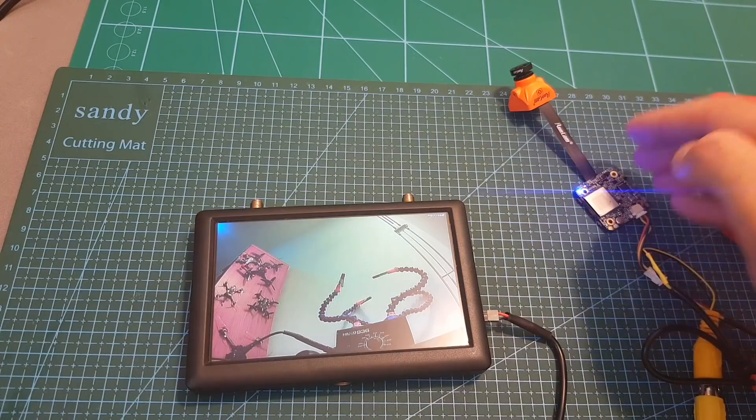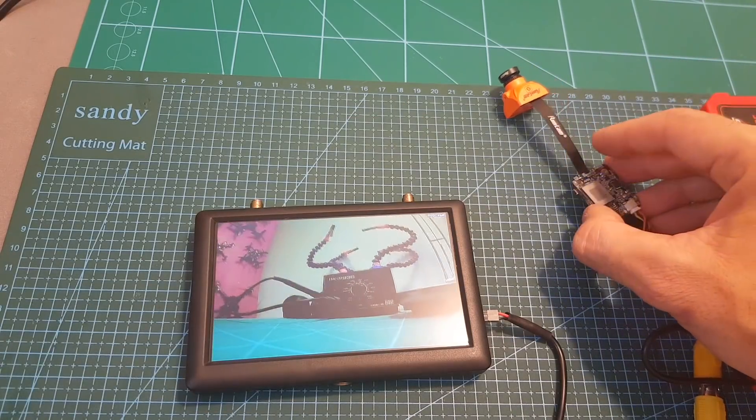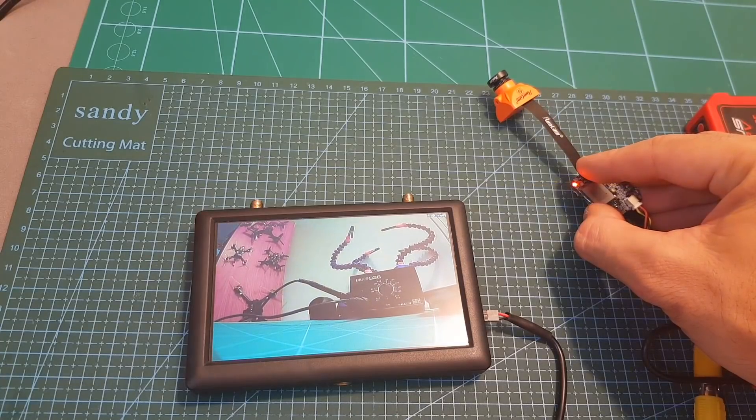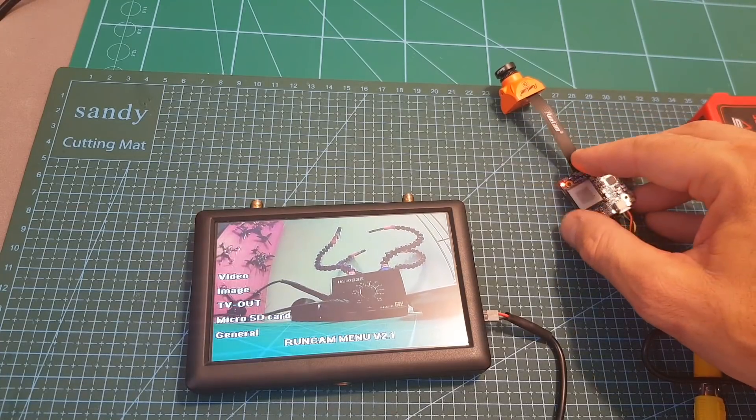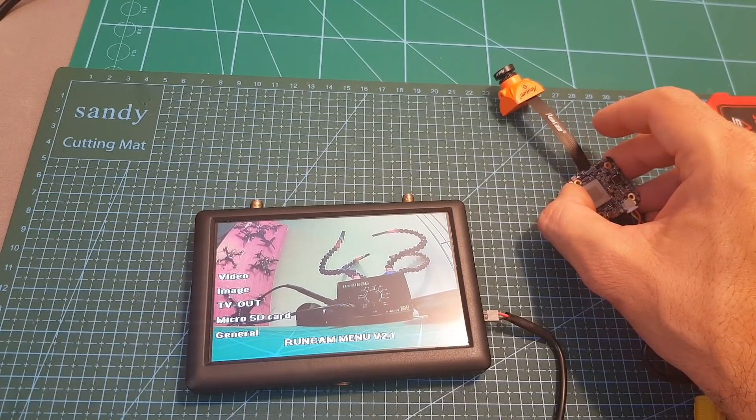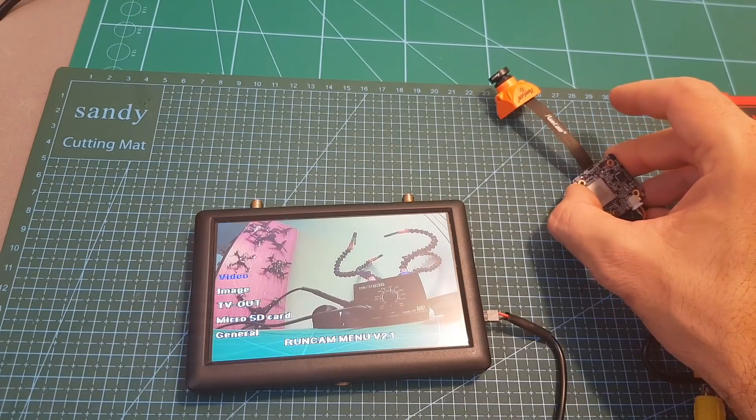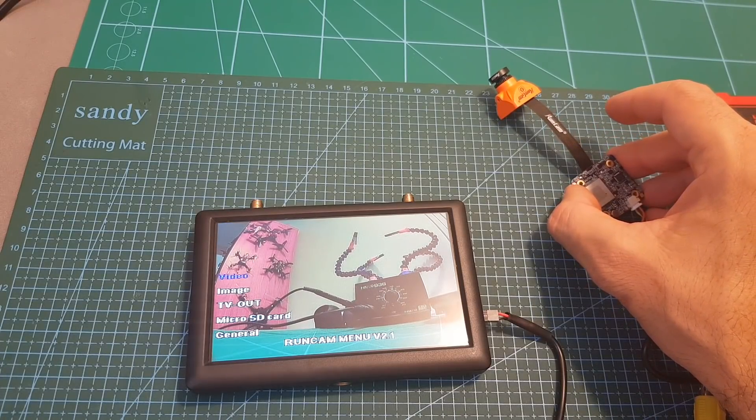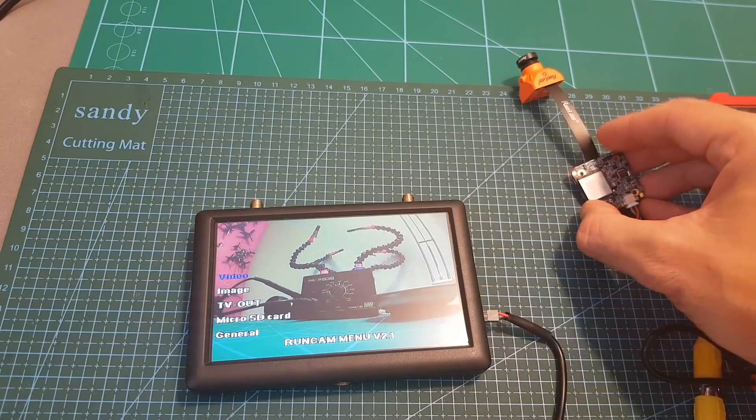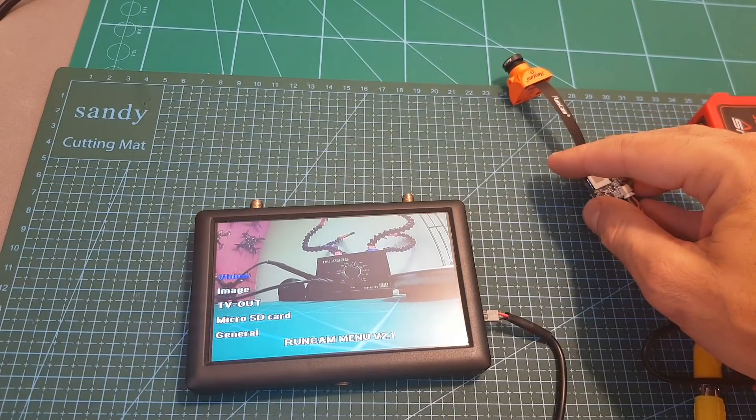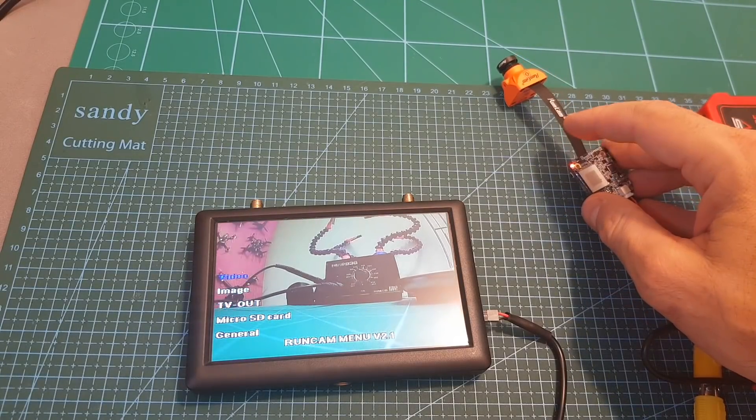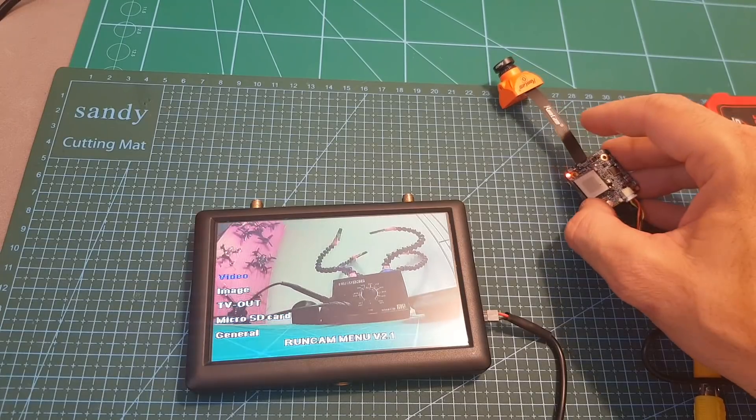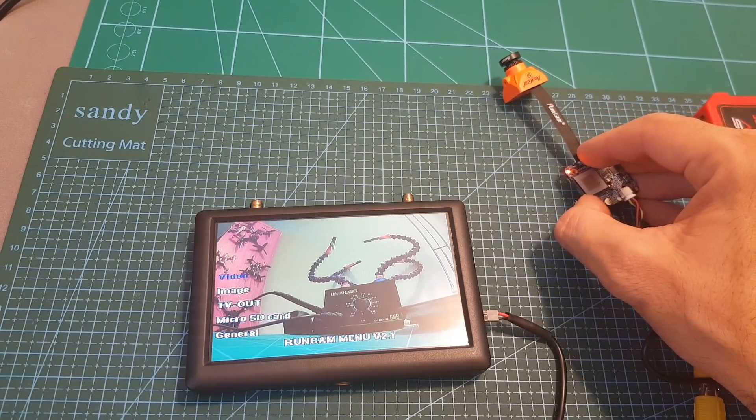Entering the camera settings is done by long pressing the button over here. Then we can navigate through the options by using the start/stop button. First pressing it is going to get you to the video settings and the second button acts as the enter button by short pressing it and also the return button by long pressing it. So let's enter the video settings.